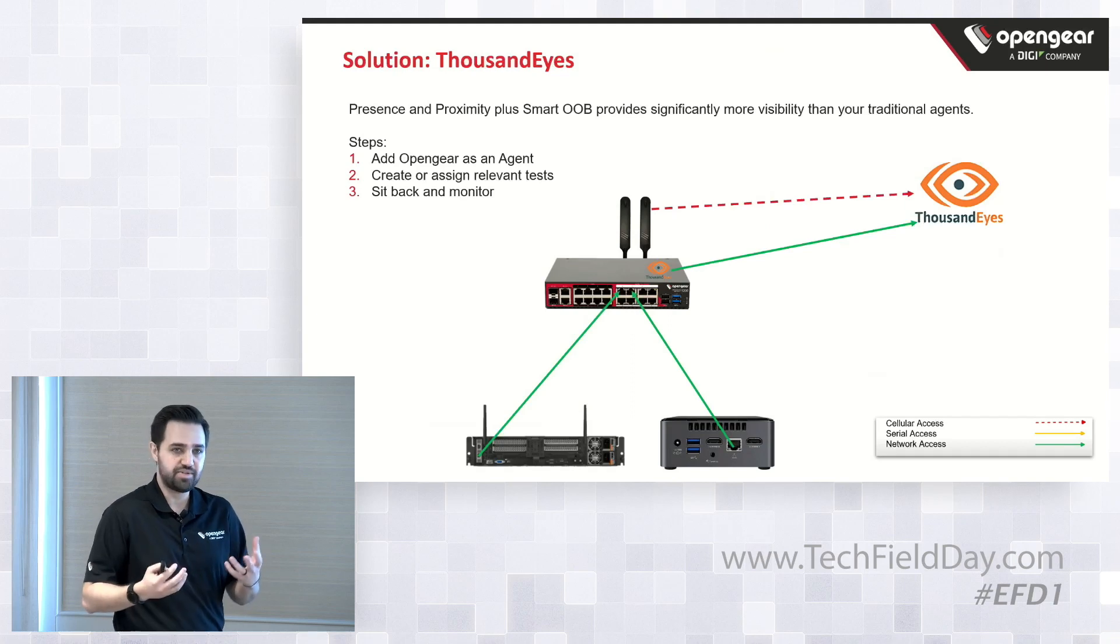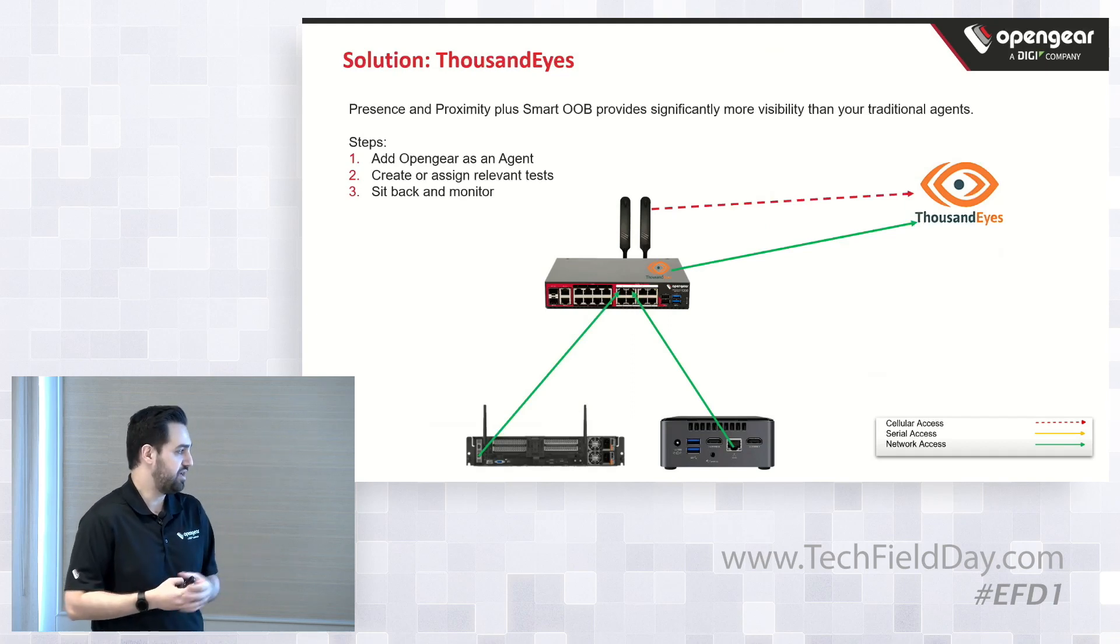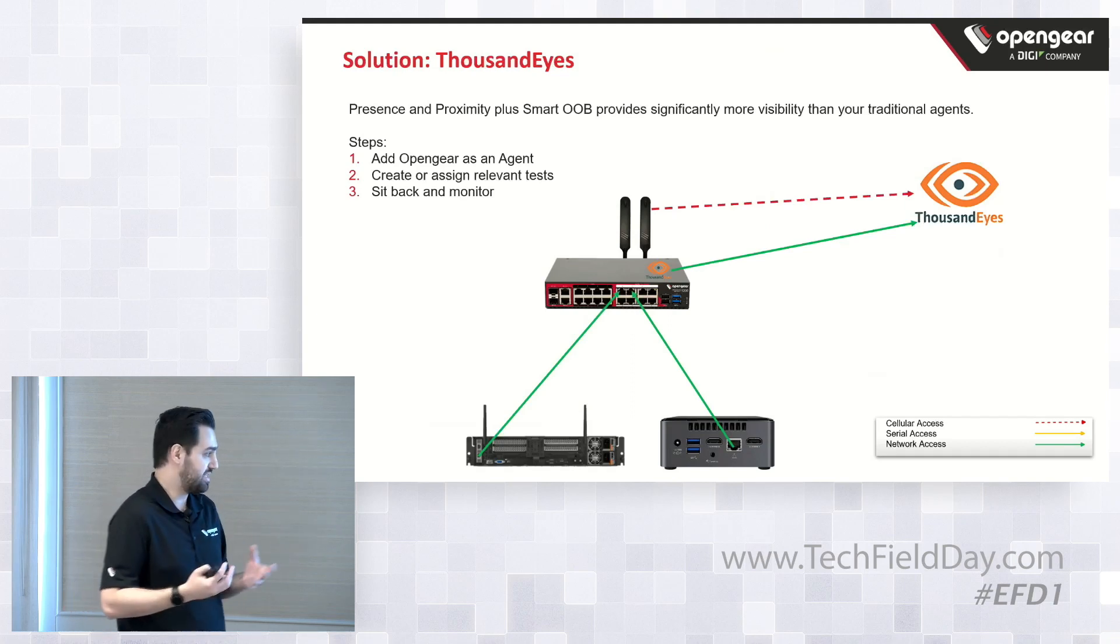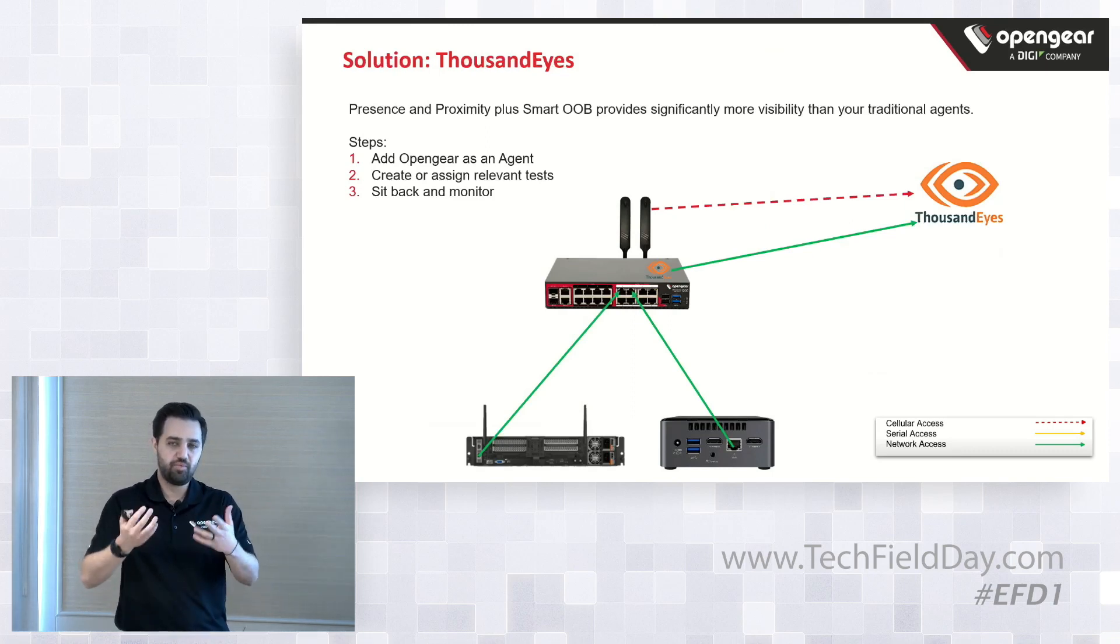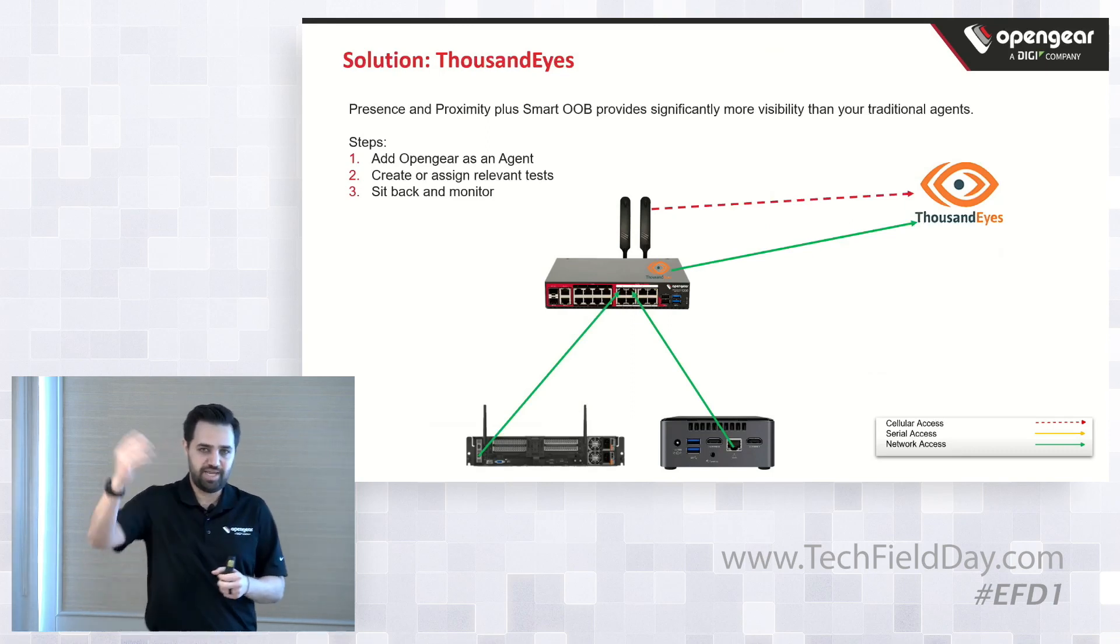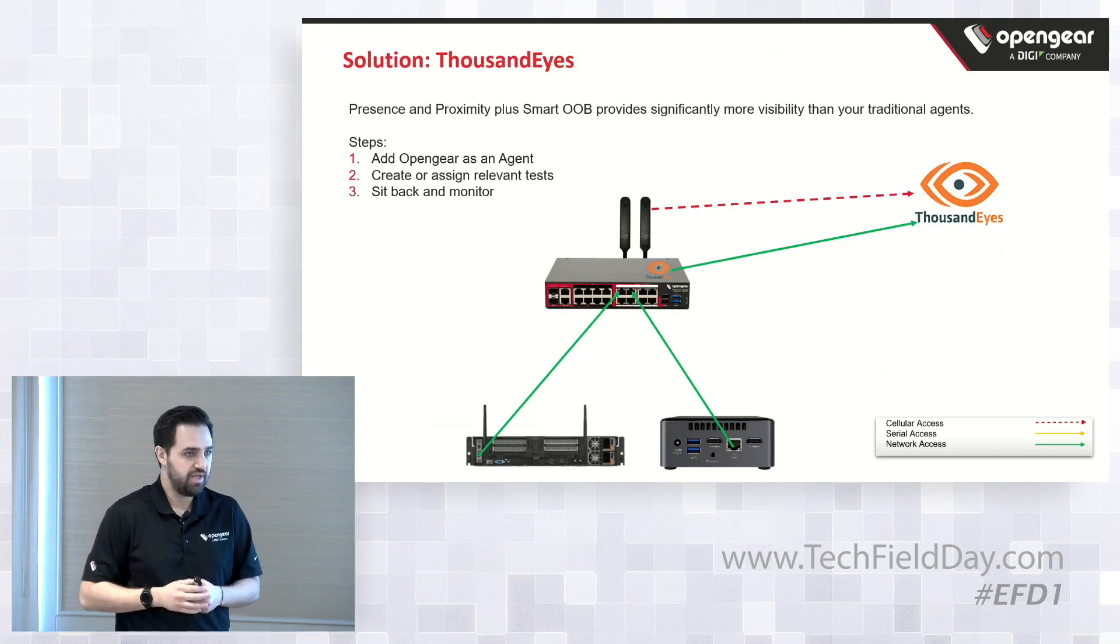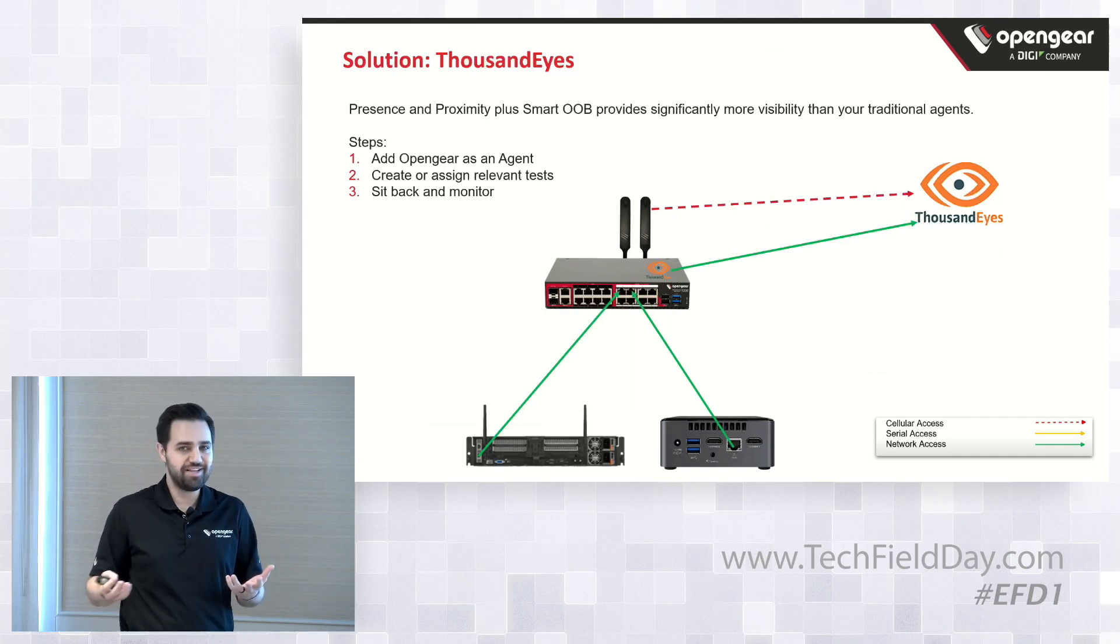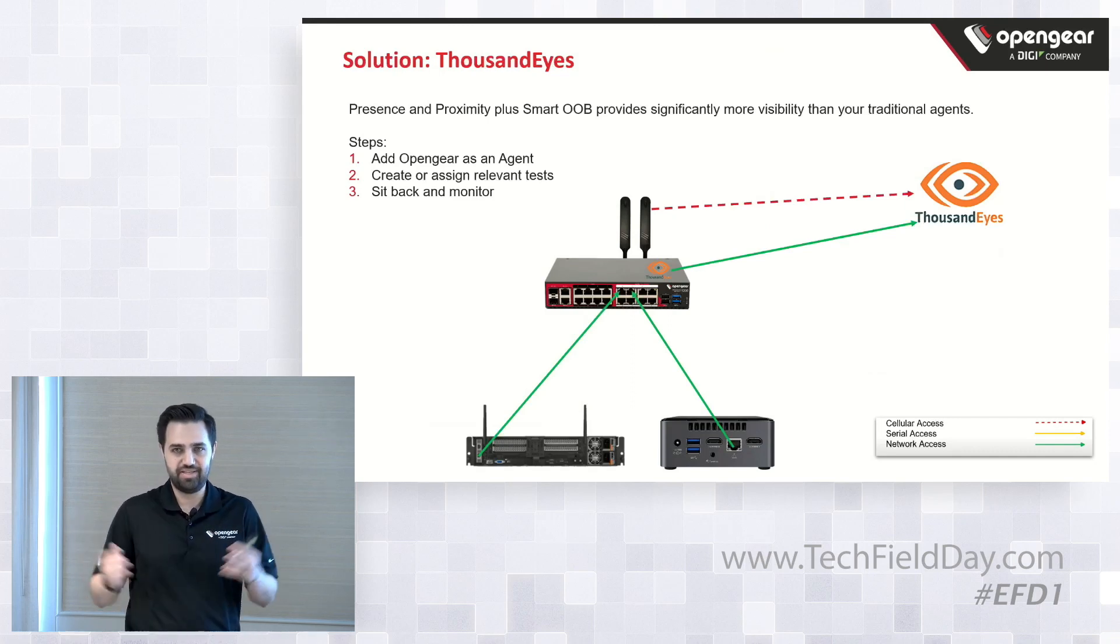And we have a ThousandEyes Docker container that we're going to deploy on the operations manager. And we're going to test the inside connectivity of the Intel NUC. In this example, the NUC has two different network connectivity, one out-band and one internal.